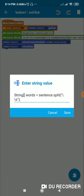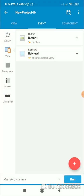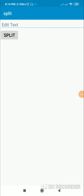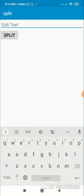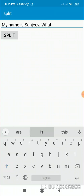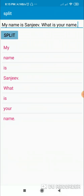That's the code for splitting the sentence. Now let's check the app. Here is the app — let's write something: 'My name is Sanjeev. What is your name?' Now let's split this. You can see the sentence is split into words and they are being displayed in the ListView. That's it for this video, thank you very much for watching.